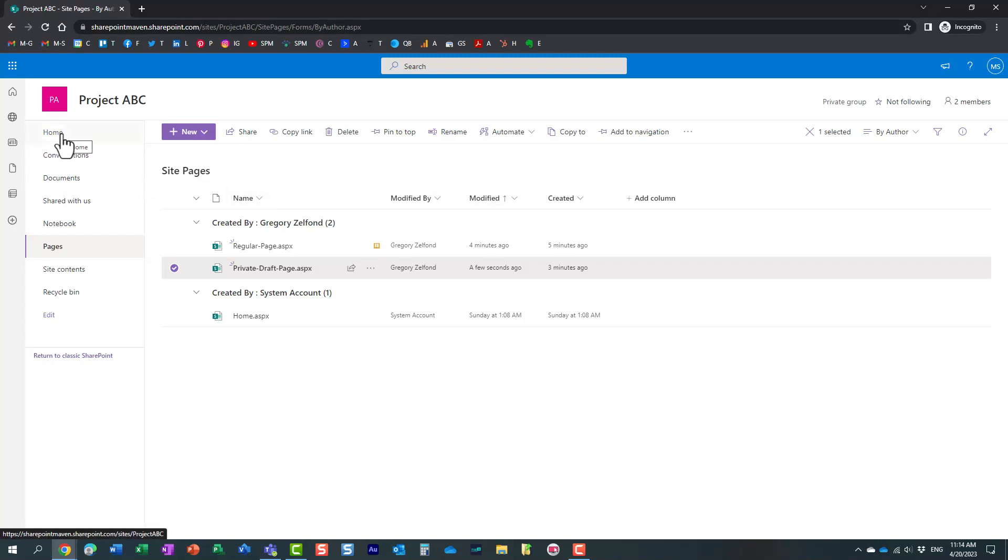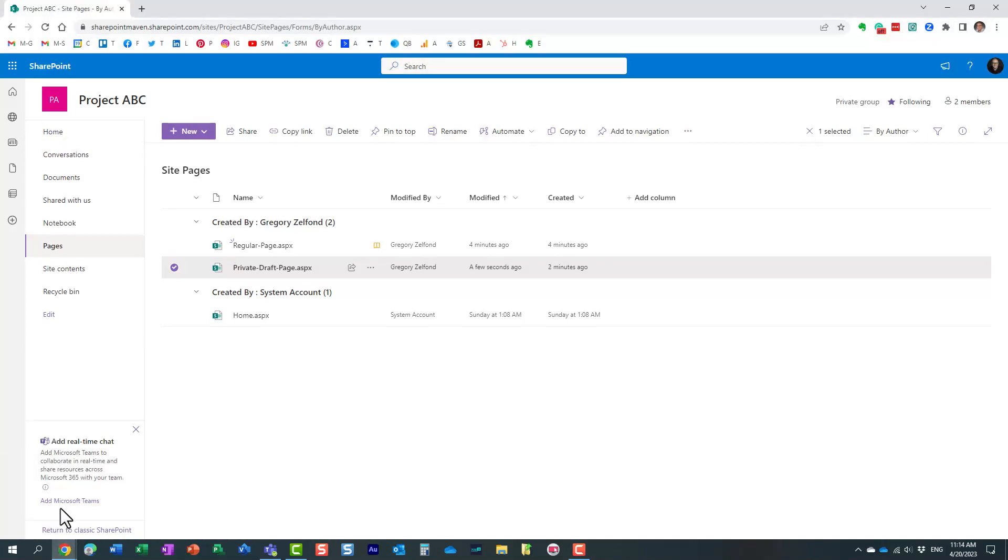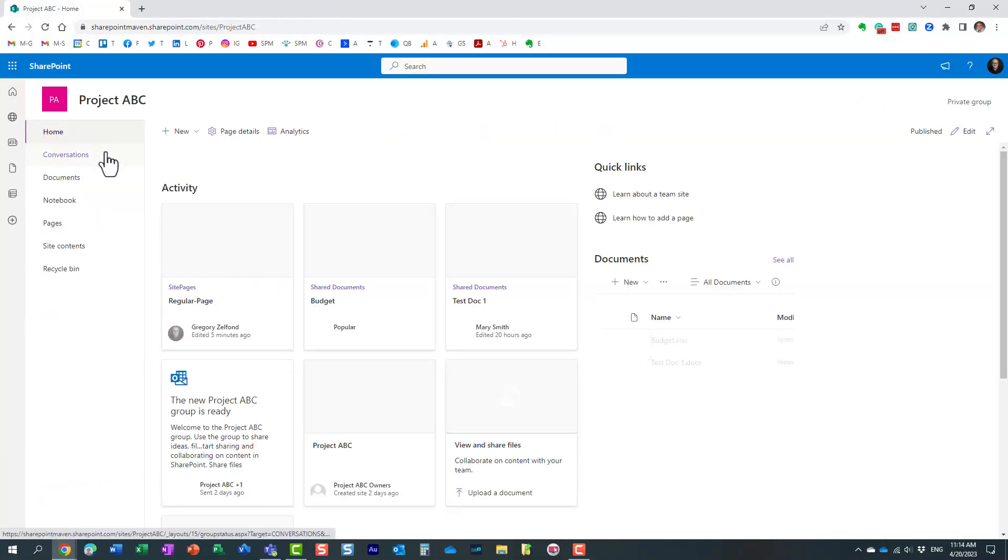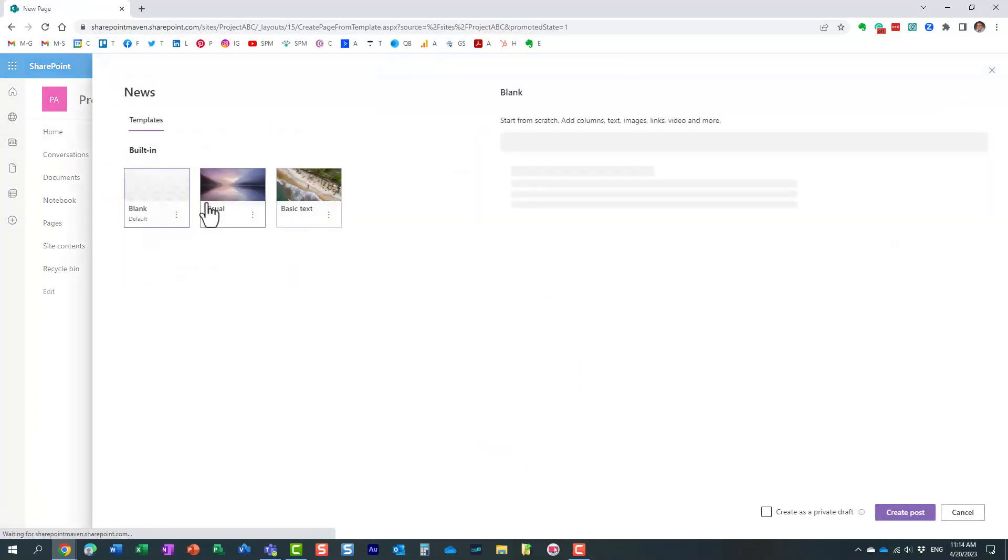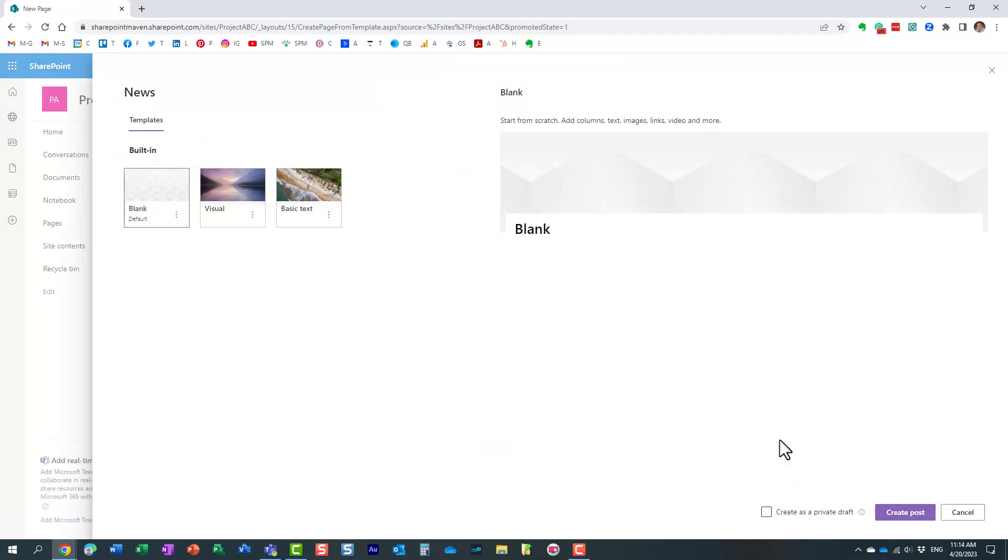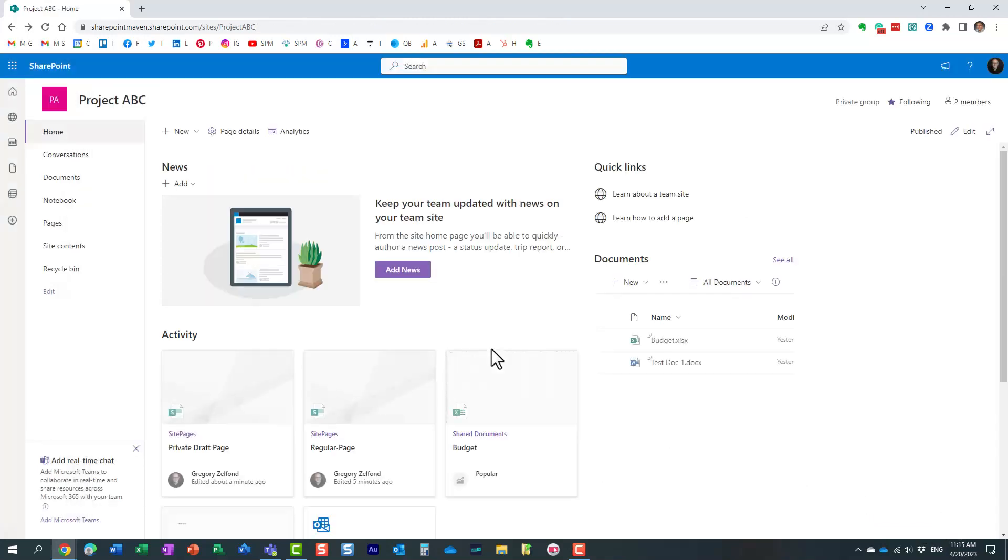And by the way, this applies to regular pages. It also applies to news and announcements. So if you create a new news post, for example, you also have a choice to create it as private draft. Maybe you're creating an announcement and it should be confidential for some time. You can actually check that box. And once again, it will behave just like a private draft of a page.